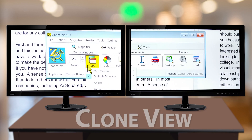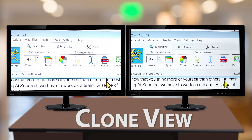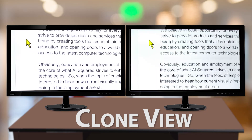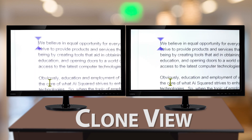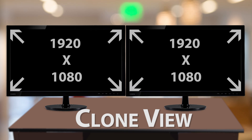Next is Clone View. Clone View displays the same magnified view on two or more monitors. Clone View is designed for situations where two or more users need to see the same magnified view on separate monitors — generally with multiple displays in different physical locations rather than side by side. Note that both monitors will need to be set to the same resolution in order to utilize this display mode.